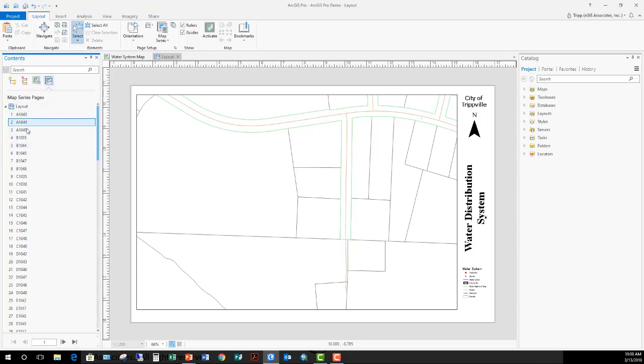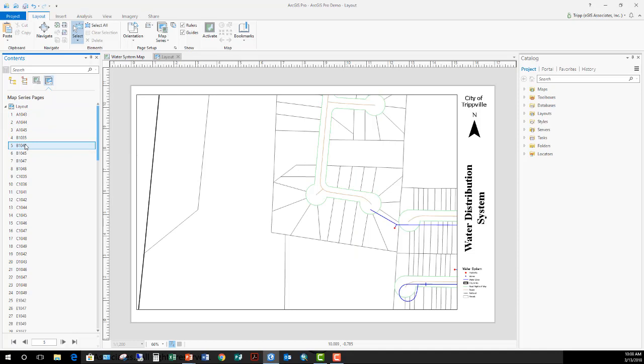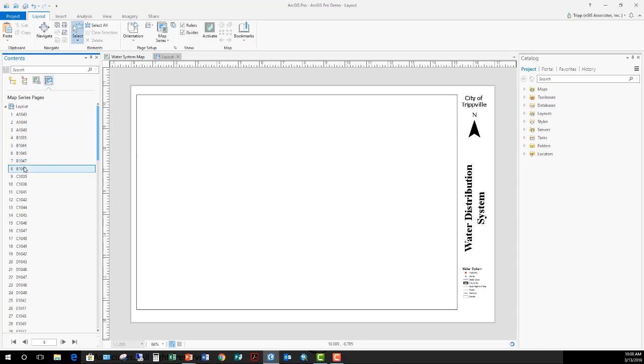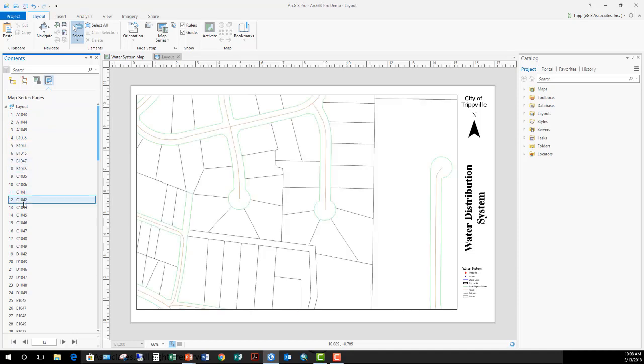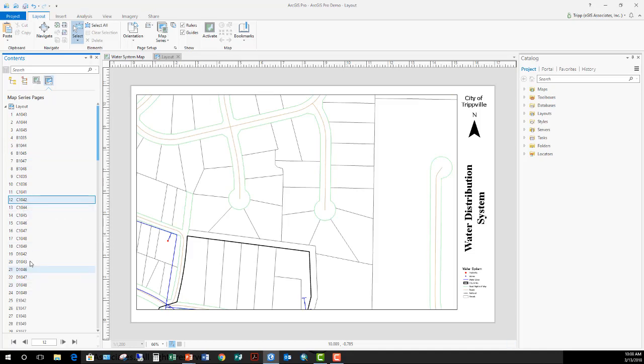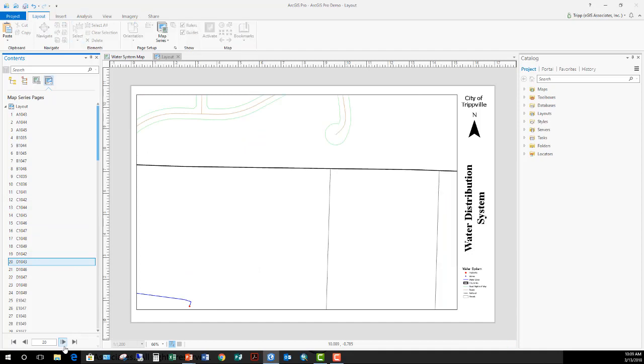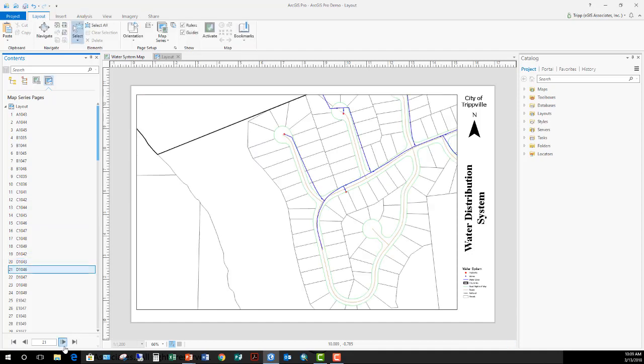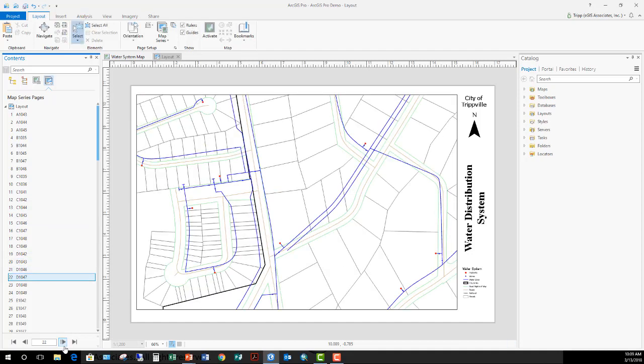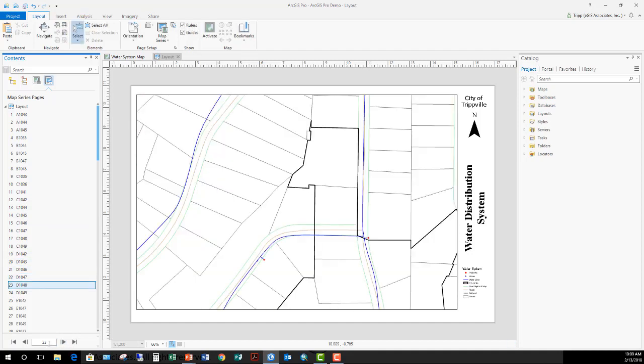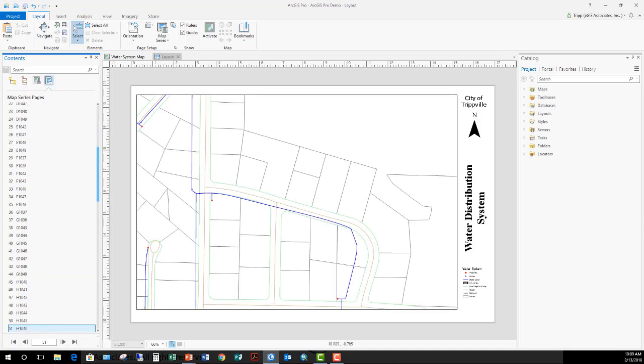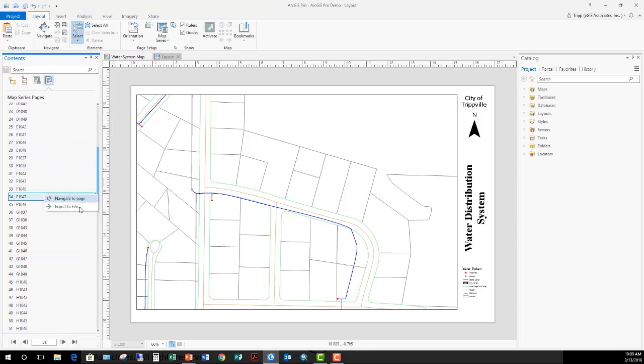From these, you can double click to view that specific page within the series, or right click and navigate to that page. You can also use these navigation tools down at the bottom. Or if you know you want to go to a specific page, just enter it in down there and it's going to take you to that page. So very easy to do.